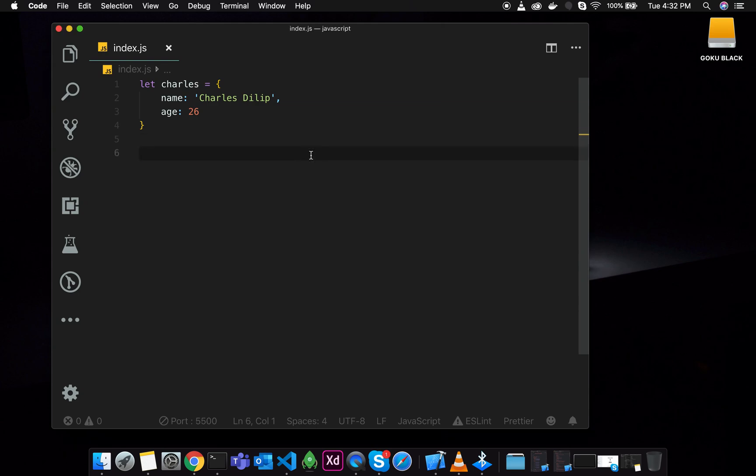Suppose if I already defined one object, Charles name and age. So suppose if we have a work location, we will add the work position. We will use the spread operator.